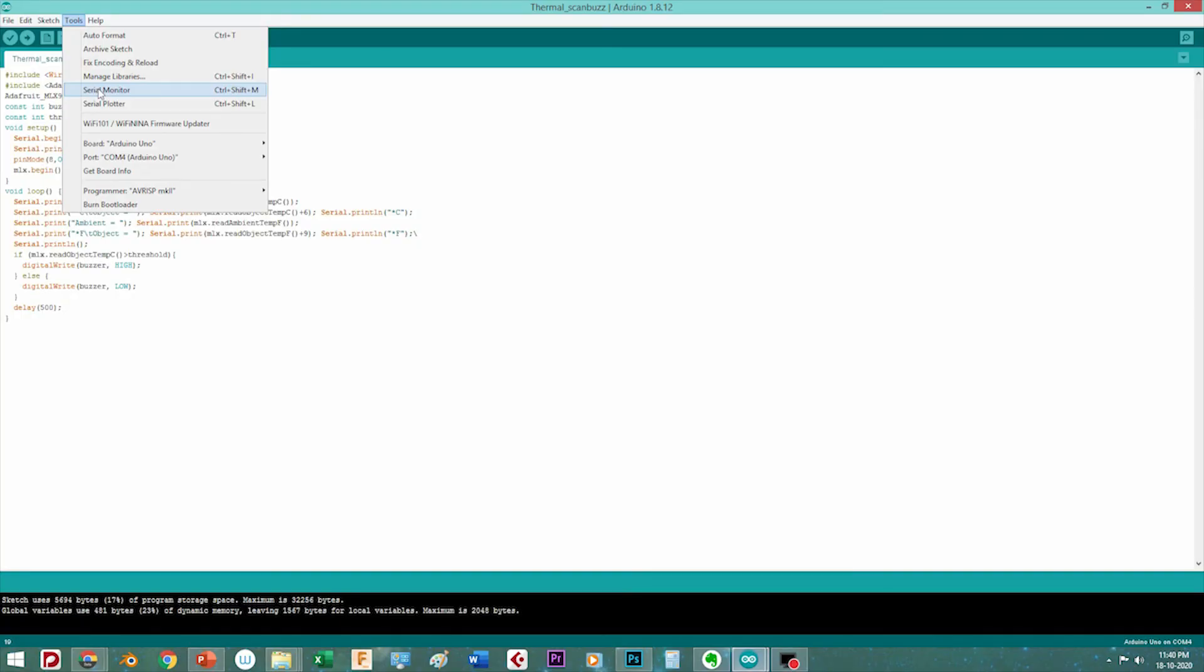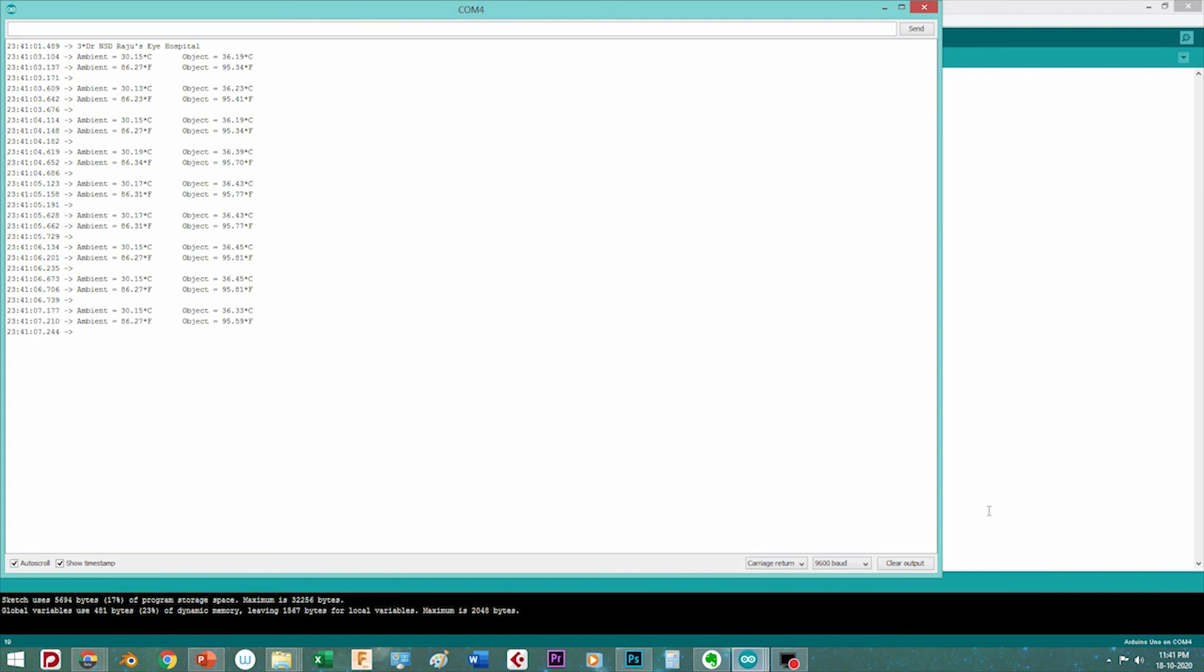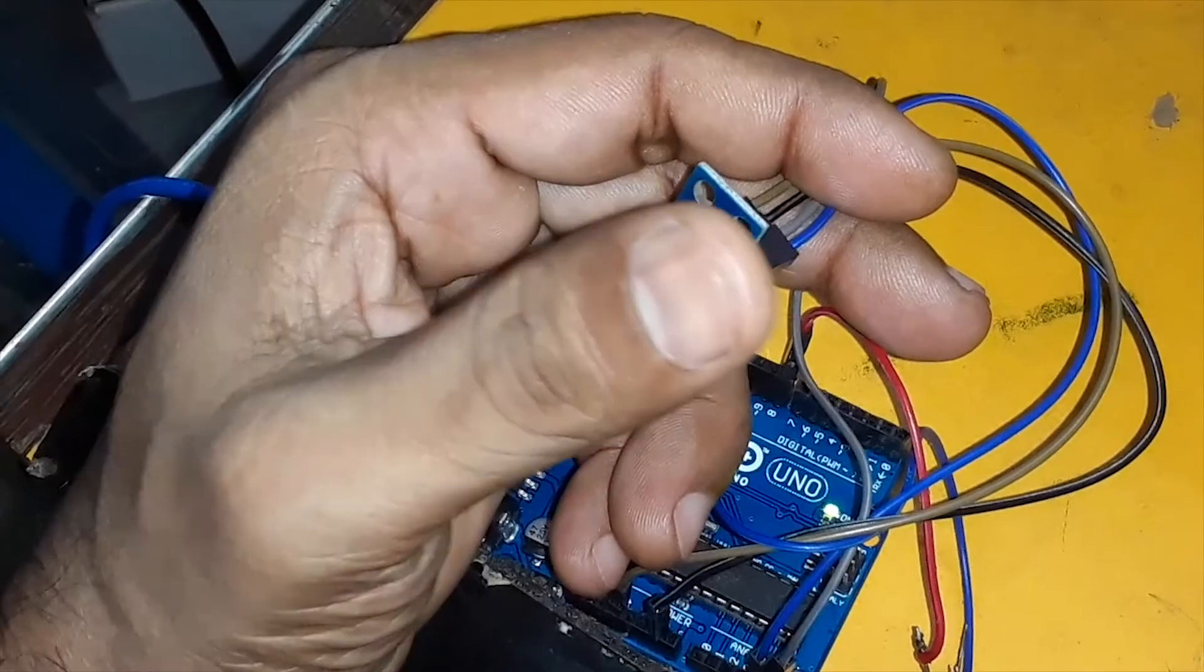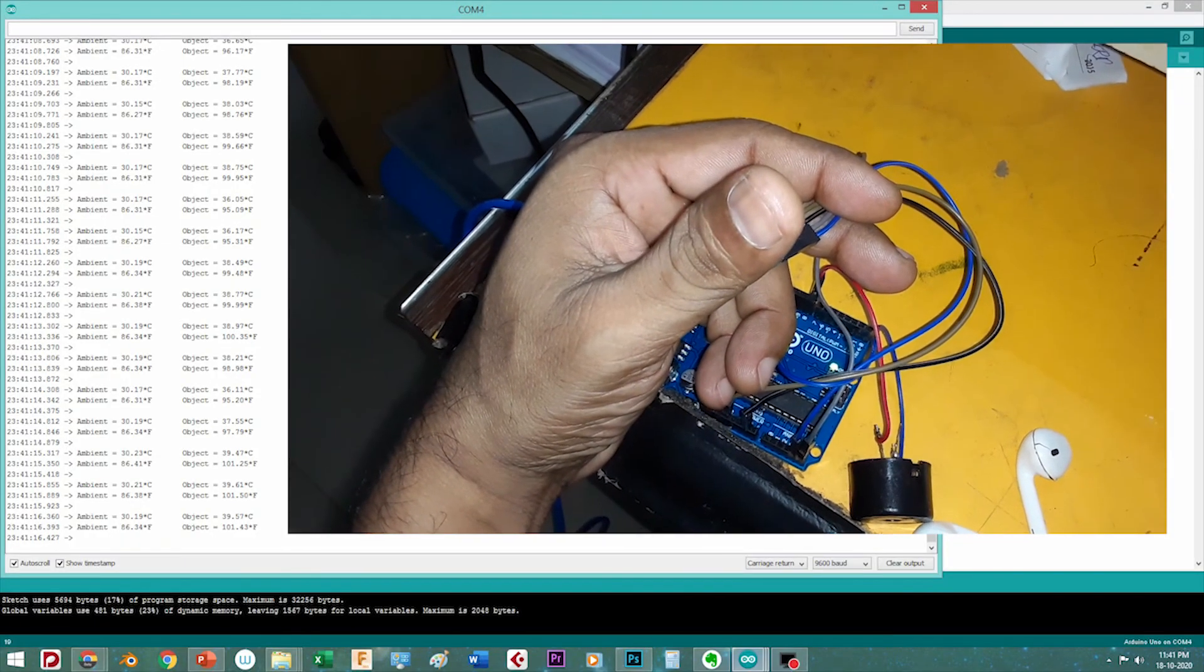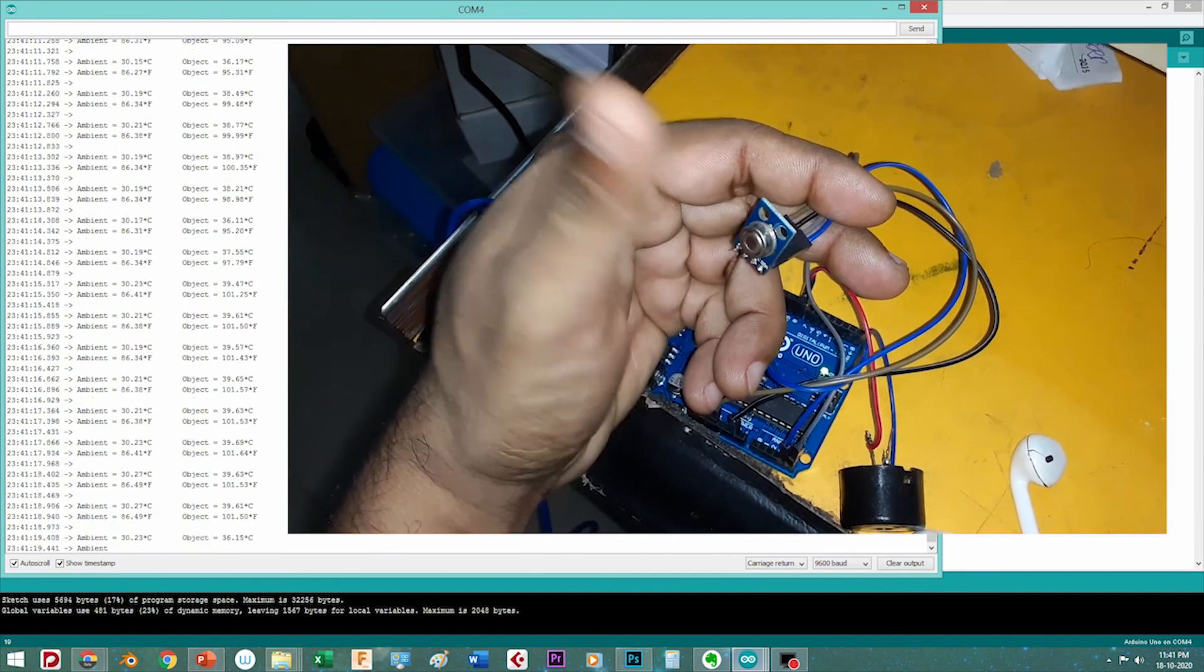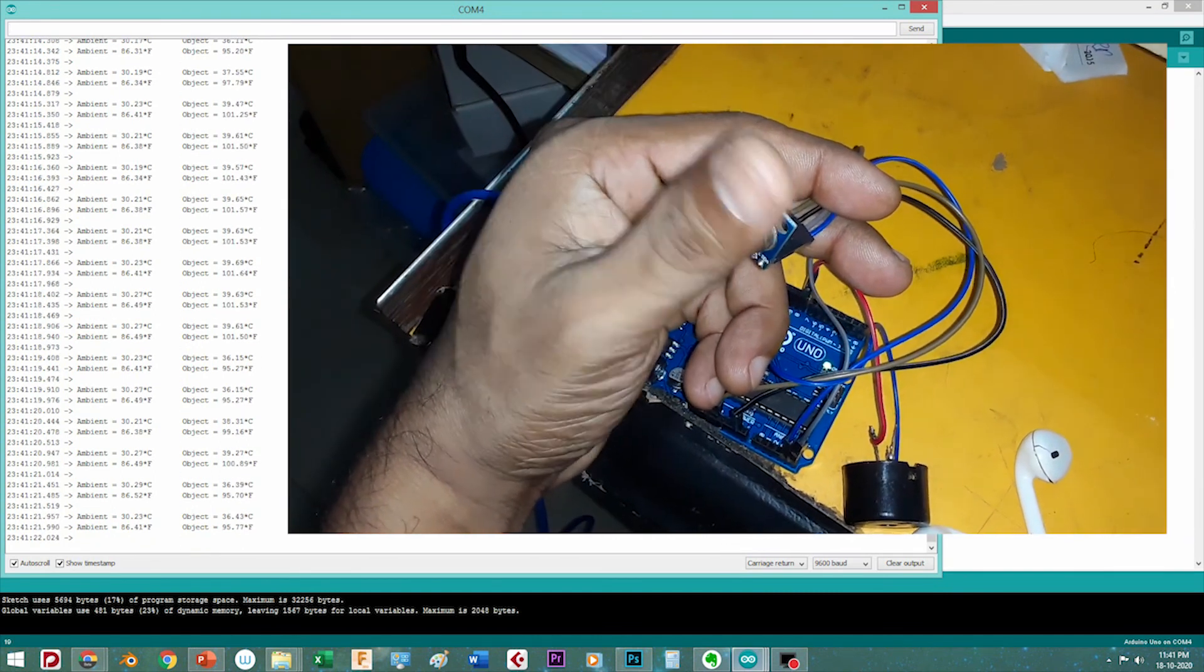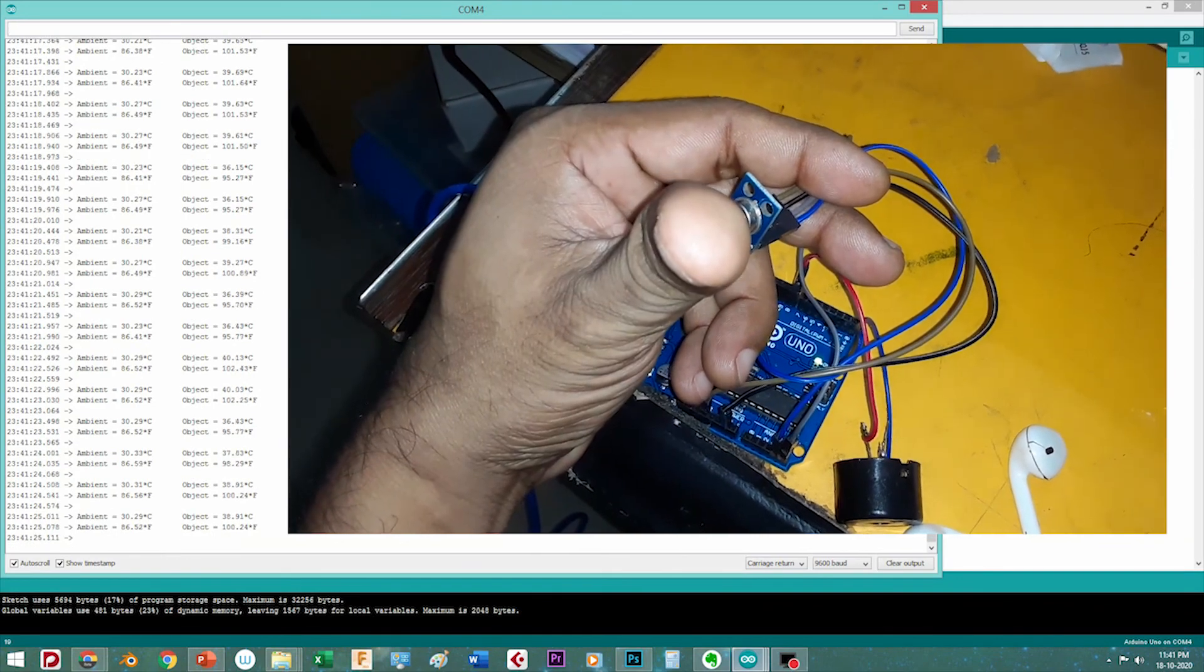Once the connections are done and the sketch is uploaded to the Arduino, you can open up the serial monitor to see the readings coming in from the sensor. As soon as the readings go above 37 degrees Celsius, the buzzer is activated and stays on until the temperature comes below 37. Thank you very much and please do subscribe to my channel.